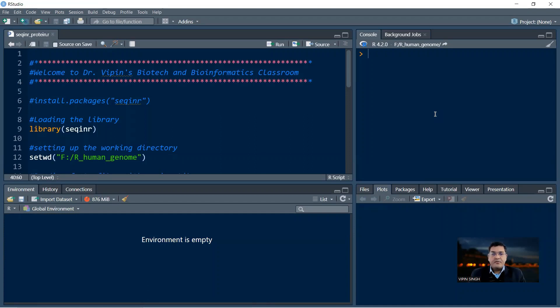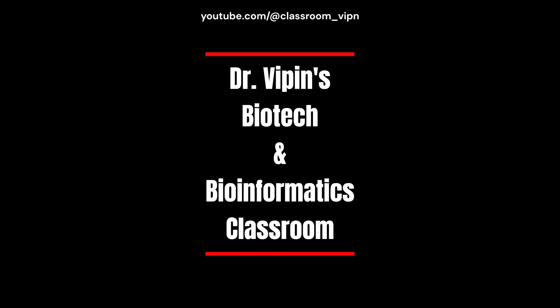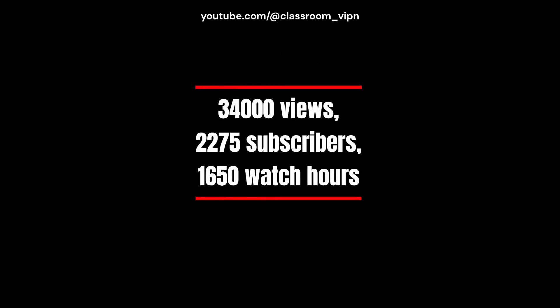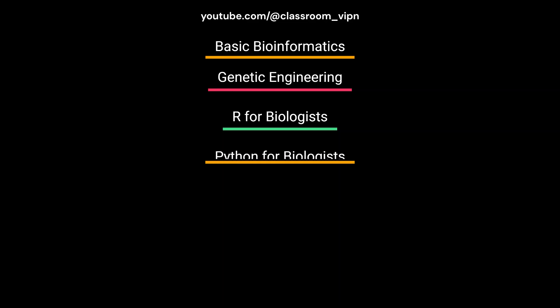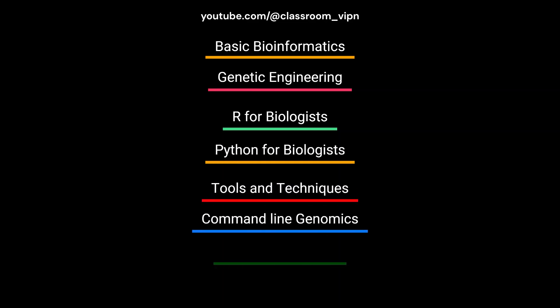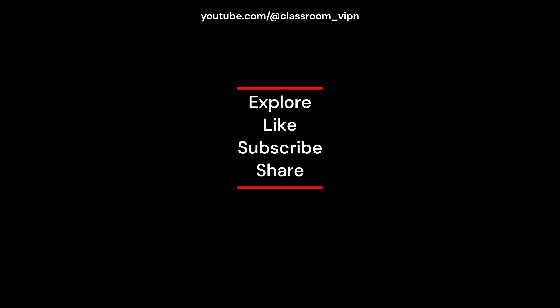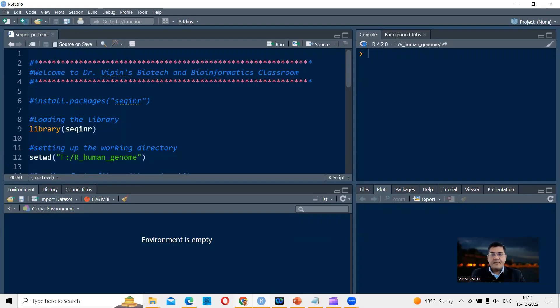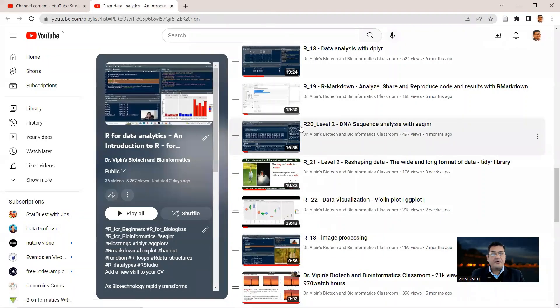Welcome back to Dr. Wipin's Biotech and Bioinformatics Classroom. Today we continue our discussion with the Seqinr Library. In the previous lecture, we talked about the Seqinr Library and its application in analyzing a multifasta DNA sequence file. Today we continue with the same Seqinr Library, but this time we're going to analyze a protein sequence, and our input file is going to be a multifasta protein sequence file.